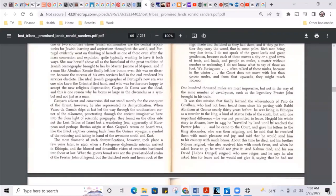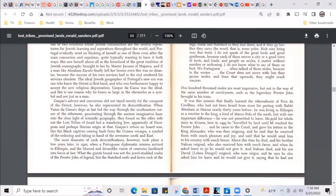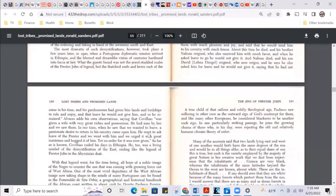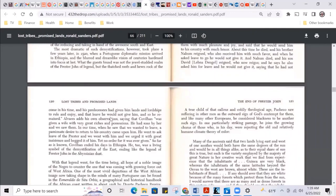And Nahum died, and his son David Lebna Dangle reigns. So now Lebna Dangle comes to the picture, son of Nahum, also called David, who now reigns. And he says he also asked him for leave and he would not give it, saying that he had not come in his time and his predecessors had given him lands and lordships to rule and enjoy, and that leave he would not give him. And so he remained.